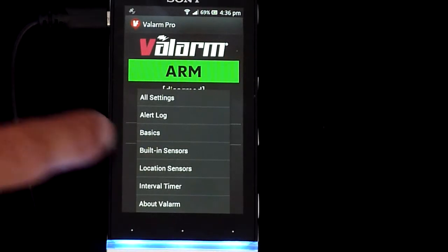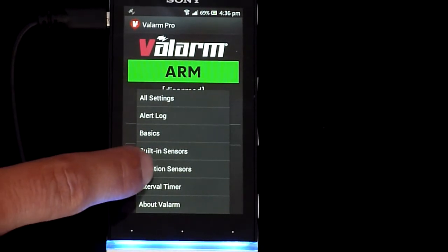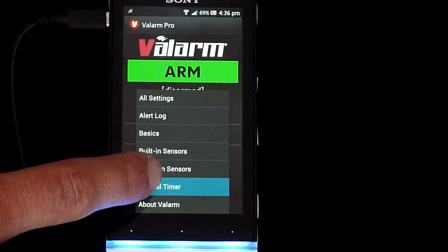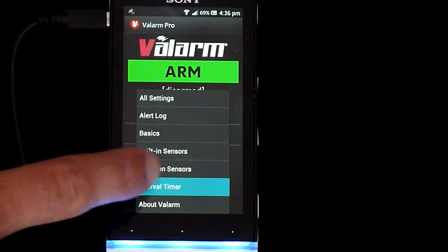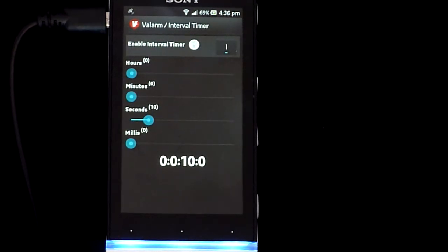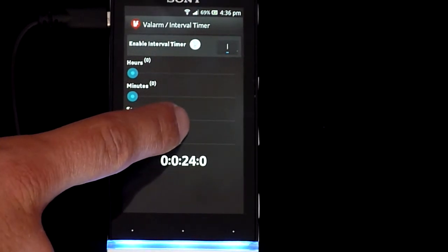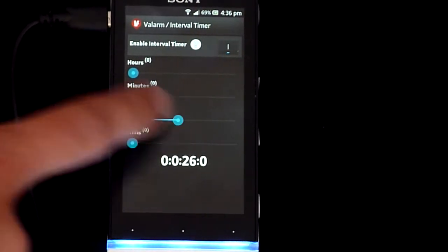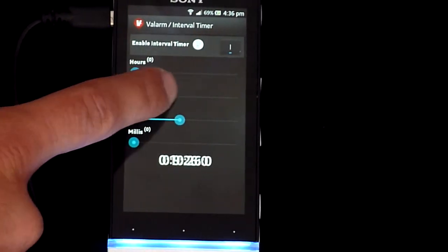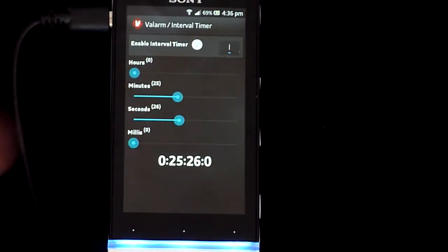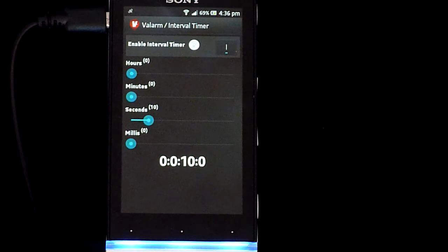Back at the Valarm home screen, you can use the menu button to go directly to the interval timer configuration. Use the sliders to set how often you would like to trigger alerts. For example, if this is set to 10 seconds, then Valarm will gather all sensor values and upload them to the web every 10 seconds.